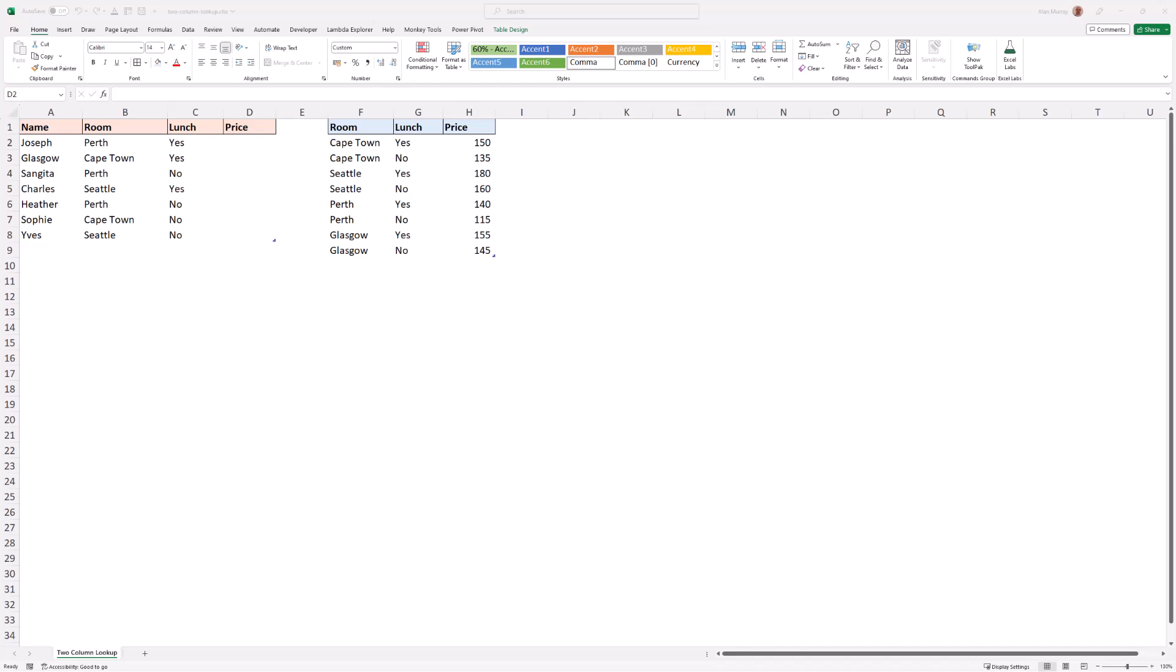In this video we are going to see how to create a two-column lookup using the XLOOKUP function in Excel. The good news is that it's very simple - XLOOKUP makes it that simple.